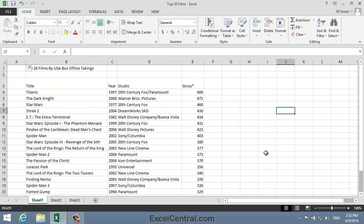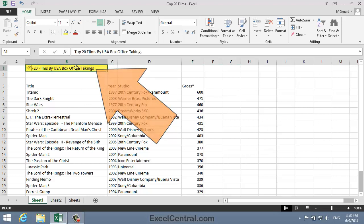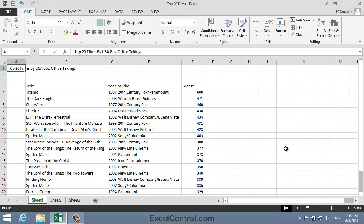Next I'm going to move the text in cell B1 into cell A1 using Drag and Drop. You learned how to do this in Lesson 3-4. So I click in cell B1, hover over the border of the selected cell, and then click and drag to the left to move the text.